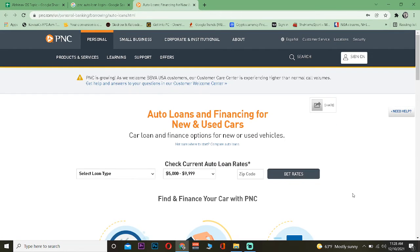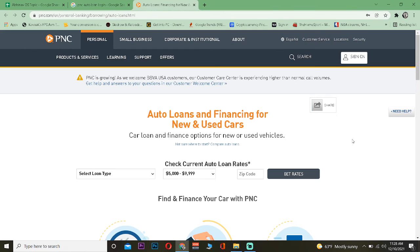And you should be able to log in to PNC Bank's online banking account. And from there you can access the auto loan feature by filling up the form and you can get a loan from PNC Bank.